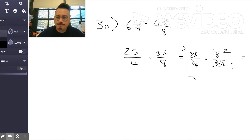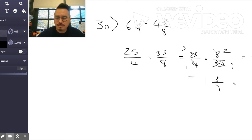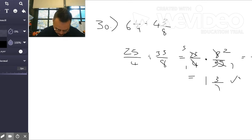Which is 1 and 3 sevenths. Not too bad. And the next one is pretty much the same thing, that's 31.